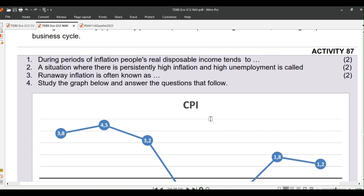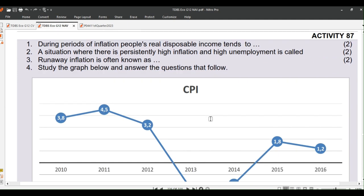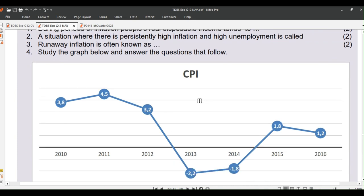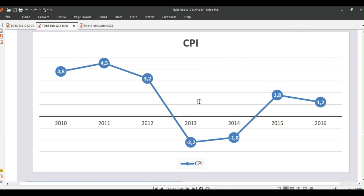We conclude with homework activity 87 on page 214. Question 1: During periods of inflation, people's real disposable income tends to? Two marks. Question 2: A situation where there is persistently high inflation and high unemployment is called? Two marks. Question 3: Runaway inflation is often known as? Two marks. Question 4: Study the graph below and answer the questions that follow. Pause the video and study the table so you can check if there are terms you still need help on.